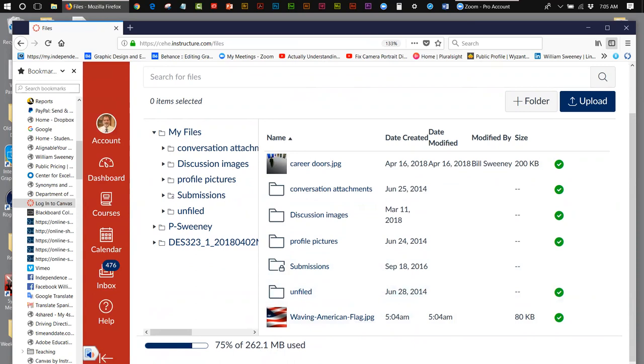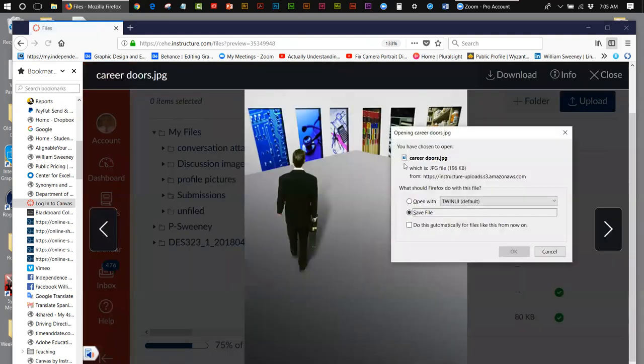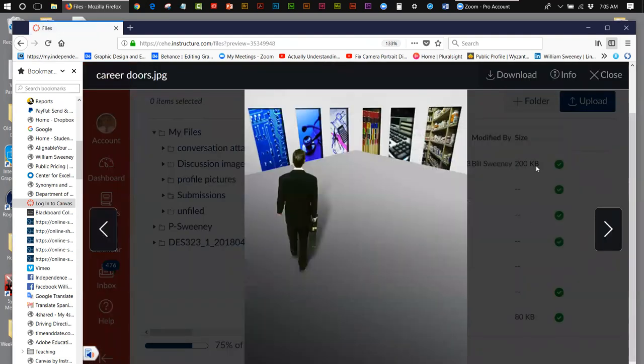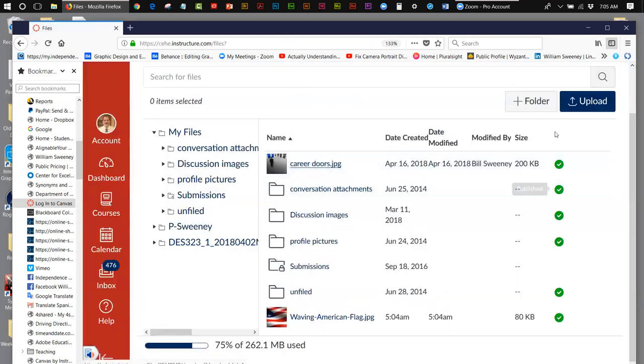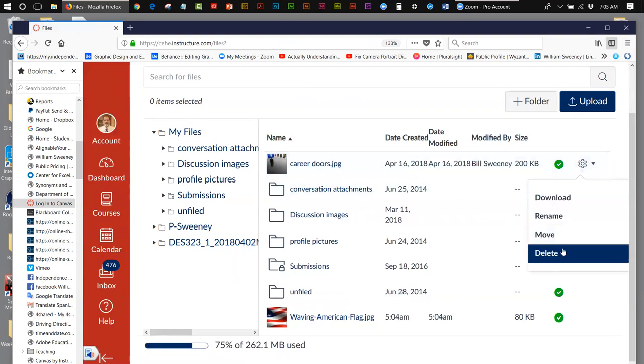And another thing is occasionally you can get rid of some of these files. These files don't have to be kept there. In other words, you can come in here and you can come over here to this gear and you can delete the file.